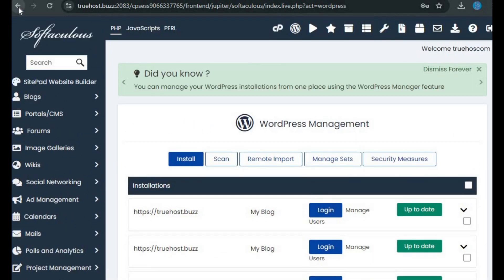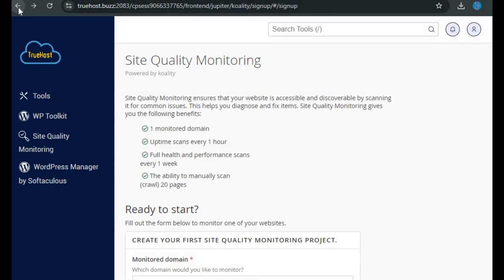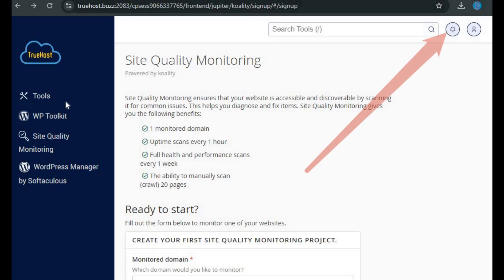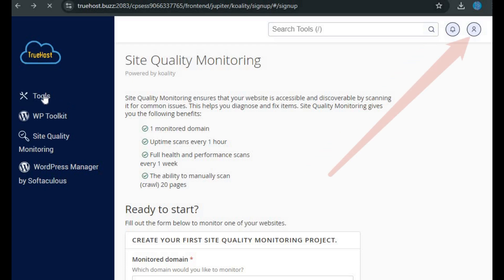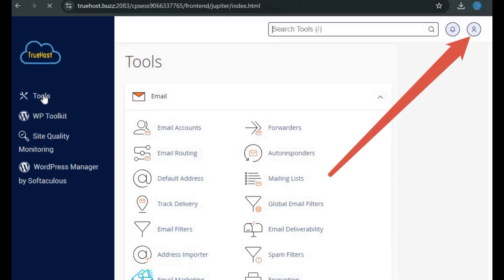Now, if you look at the top bar of your cPanel dashboard, there are a few important tools here as well. A search tools box, which helps you quickly find any tool or feature by typing in the name. A notifications icon, where you'll get alerts about updates or changes. And finally, the user menu, which gives you access to user settings and options.